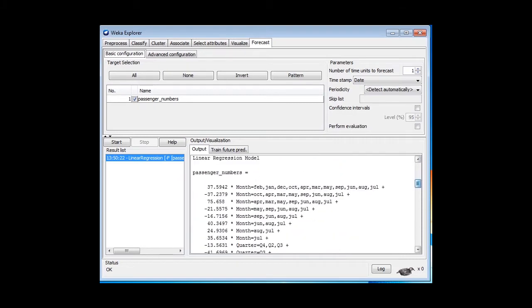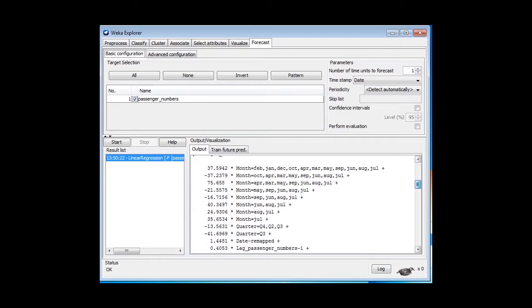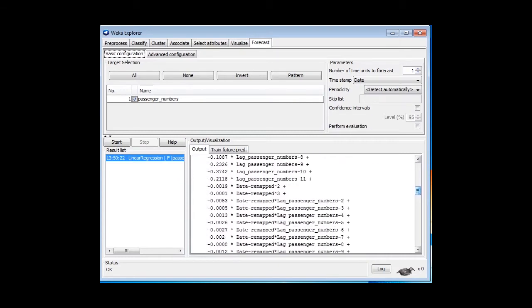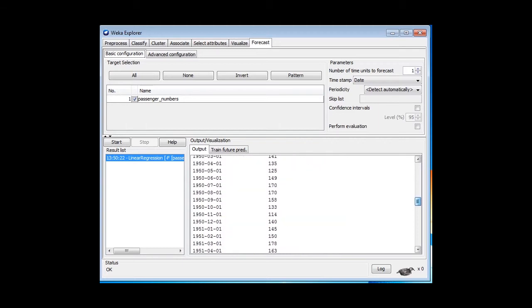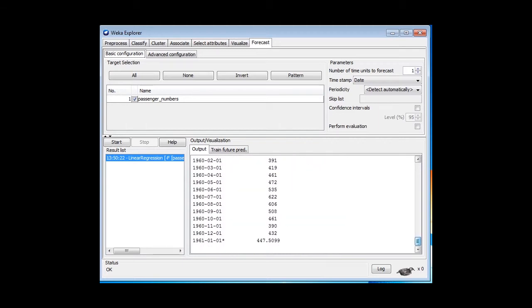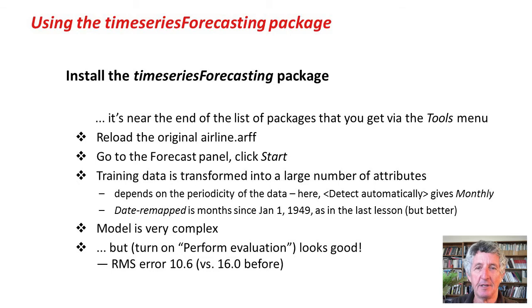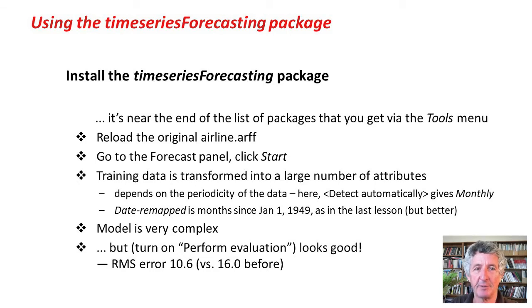Underneath here is the generated model, which is very complicated. Let's see how well it does. Actually, it doesn't show here how well it does. To see that, we have to turn on perform evaluation. Let me click that here. Run it again. We get a root mean square error of 10.6 on the training set, which looks good. Last time we got 16.0. That was the best figure we got.